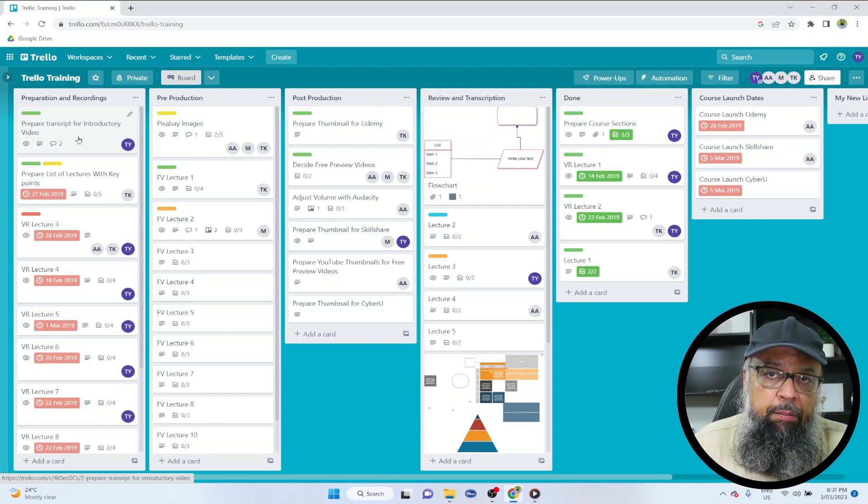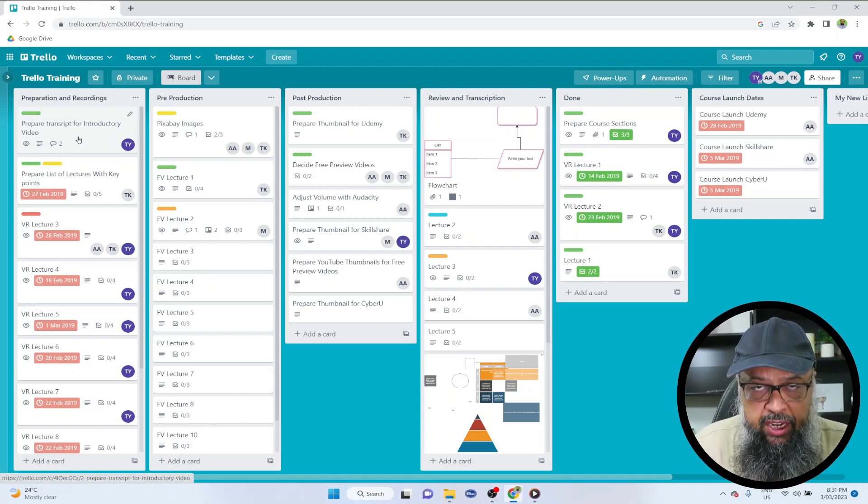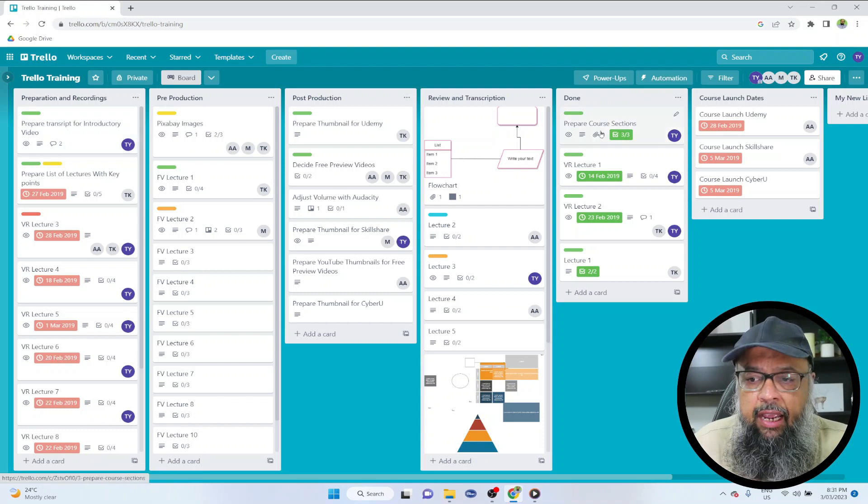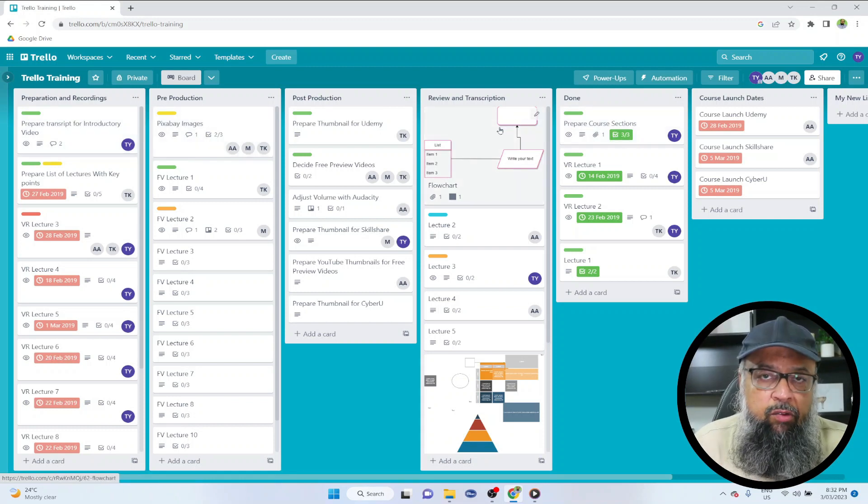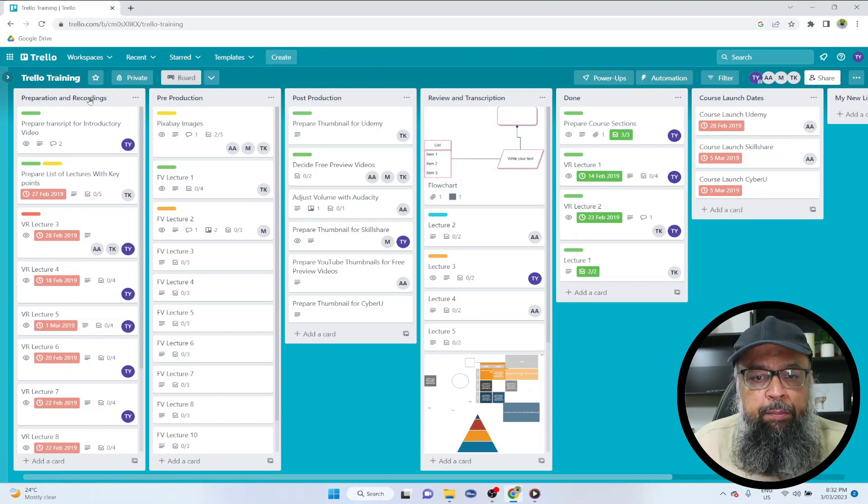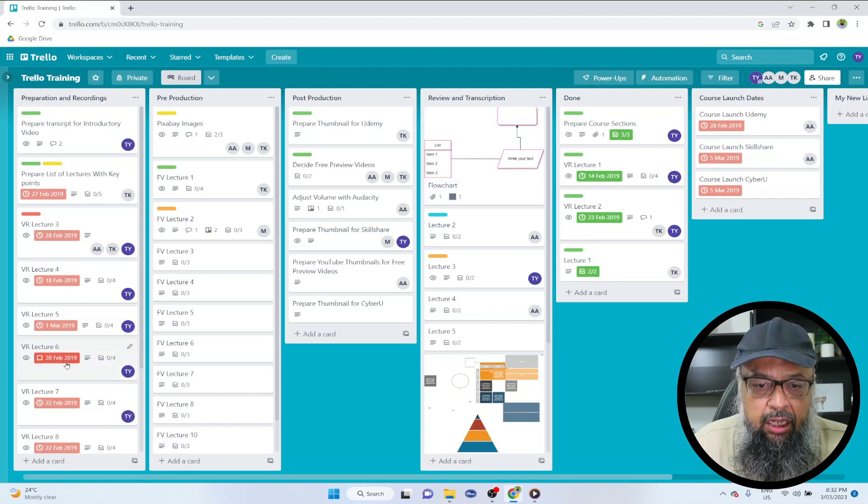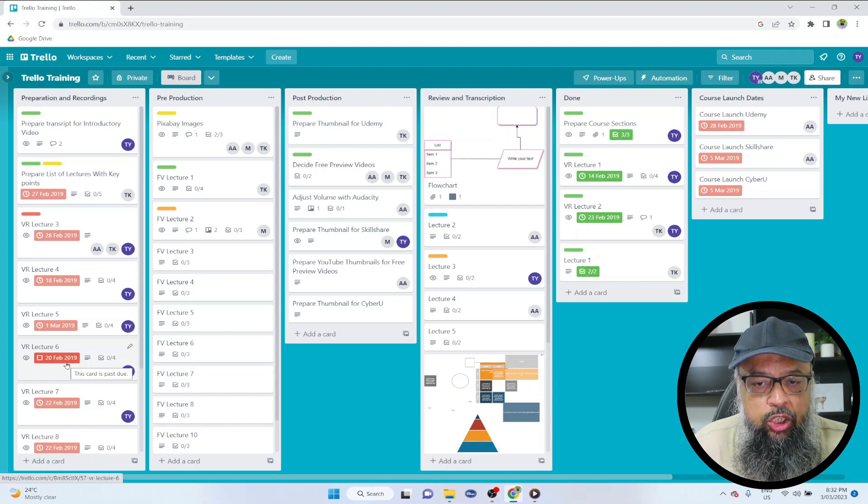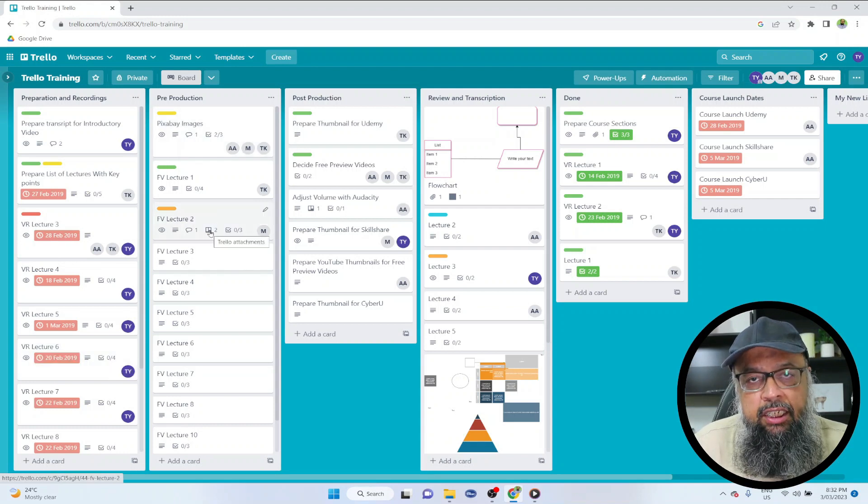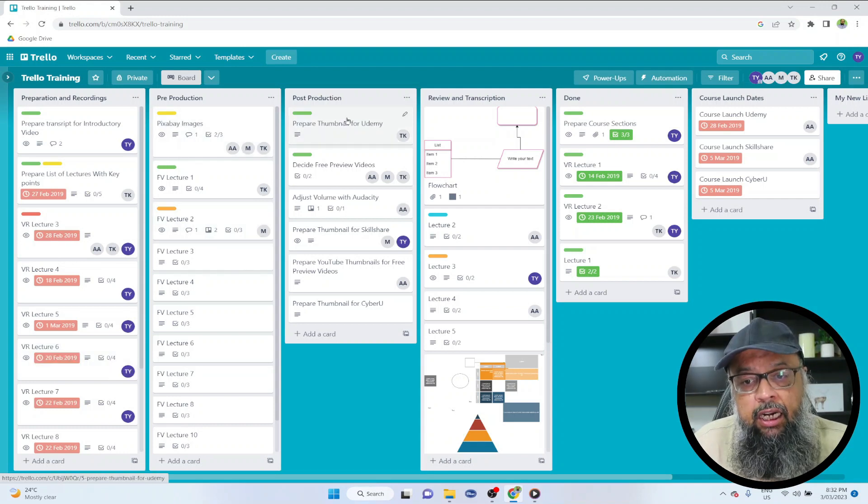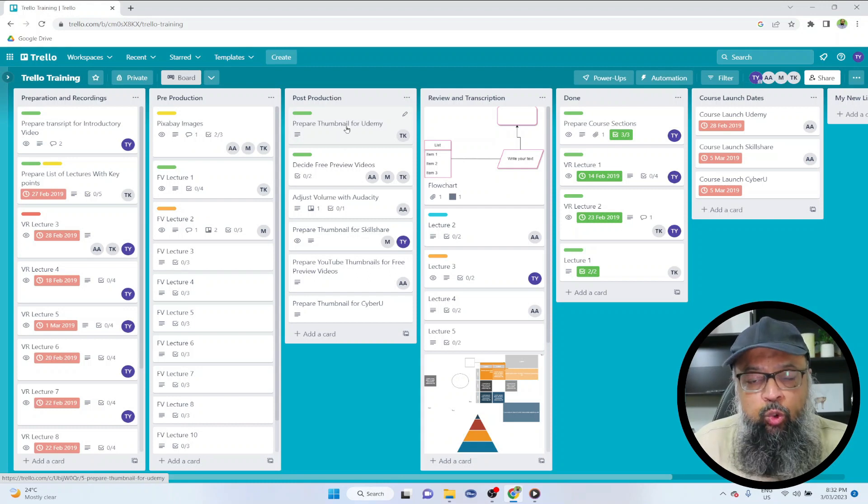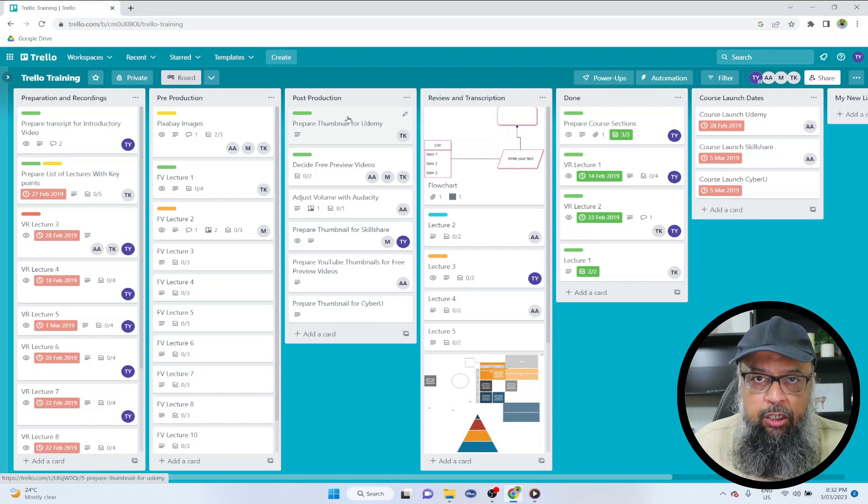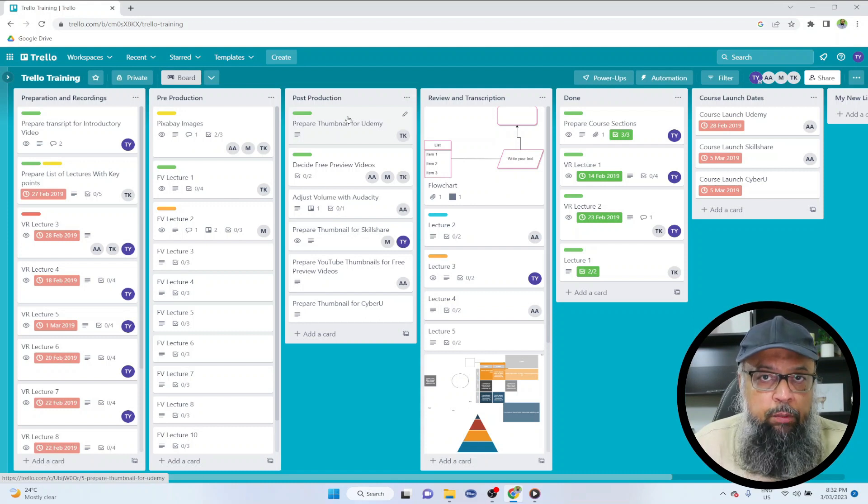And one list can be organized in many different ways. As you can see that I have arranged these lists in a way in which you produce content. For example, preparation and recording. So these are the tasks which are in this stage. Then there are some tasks in the pre-production stage. Then there are a few tasks in post-production stage. So you can name lists in any manner you like, depending on the nature of your project.